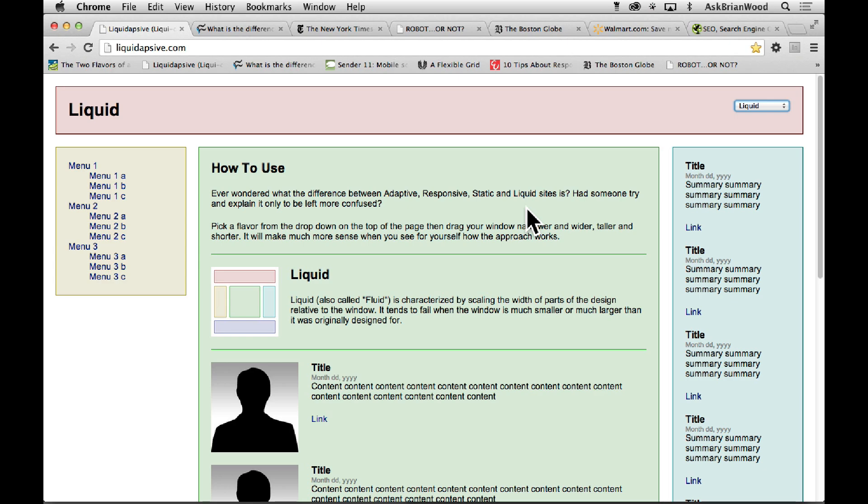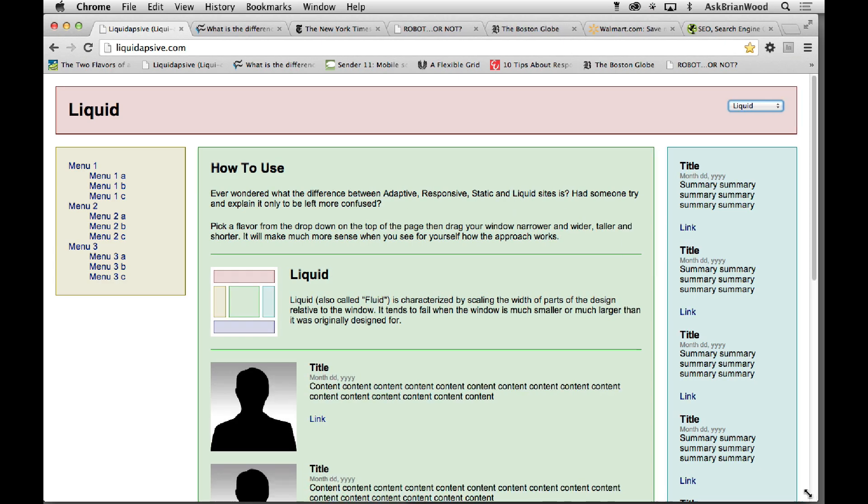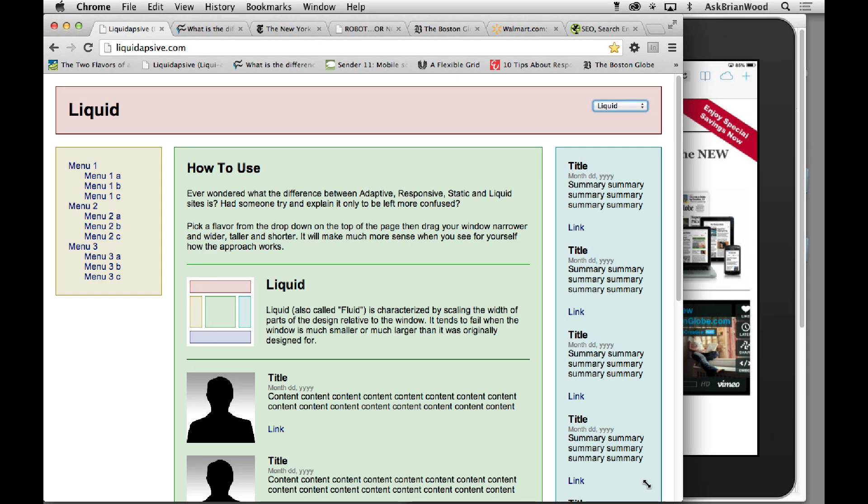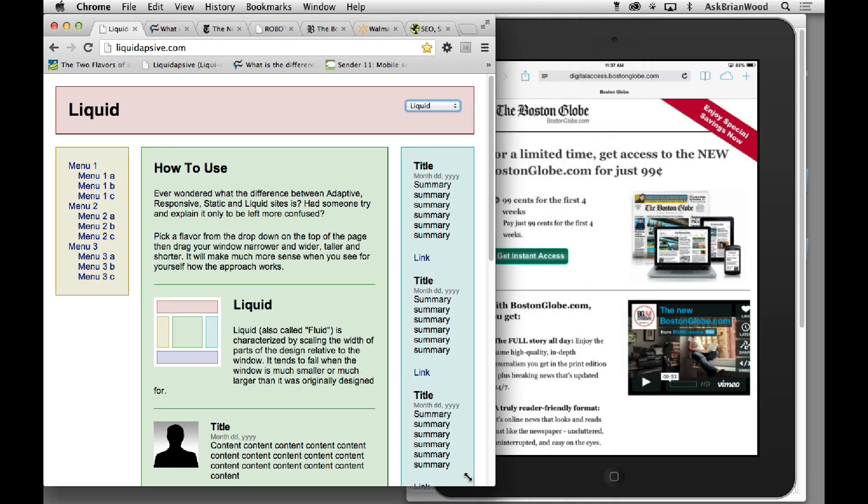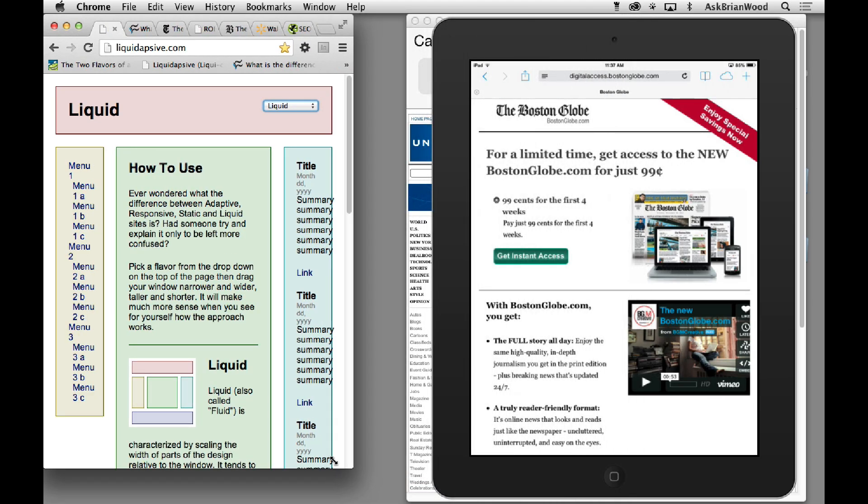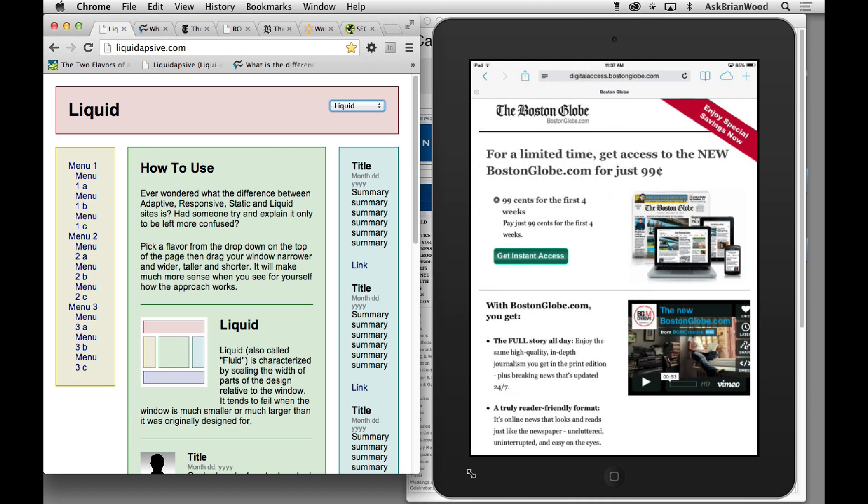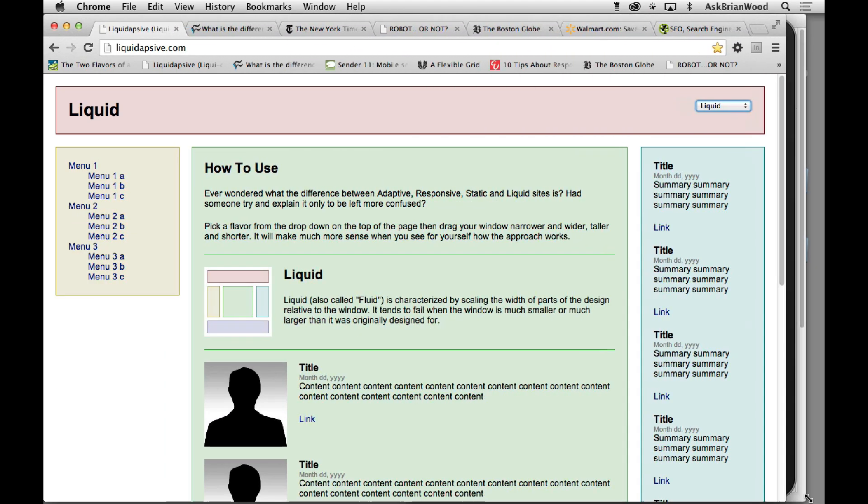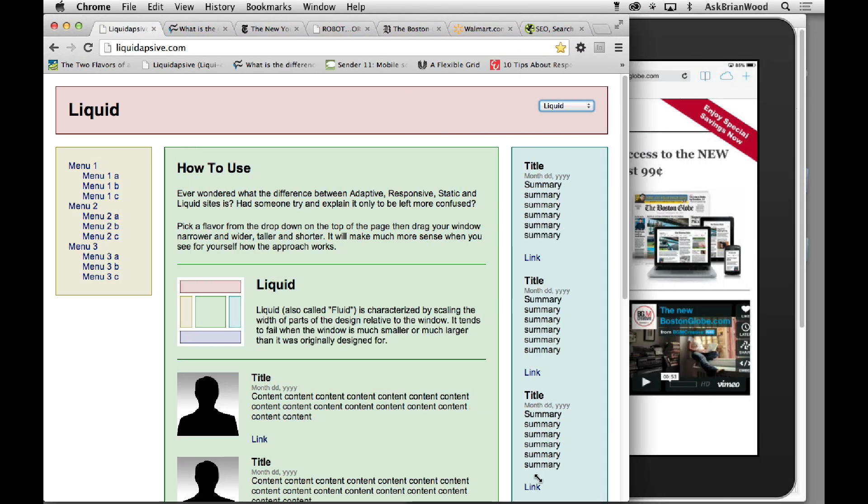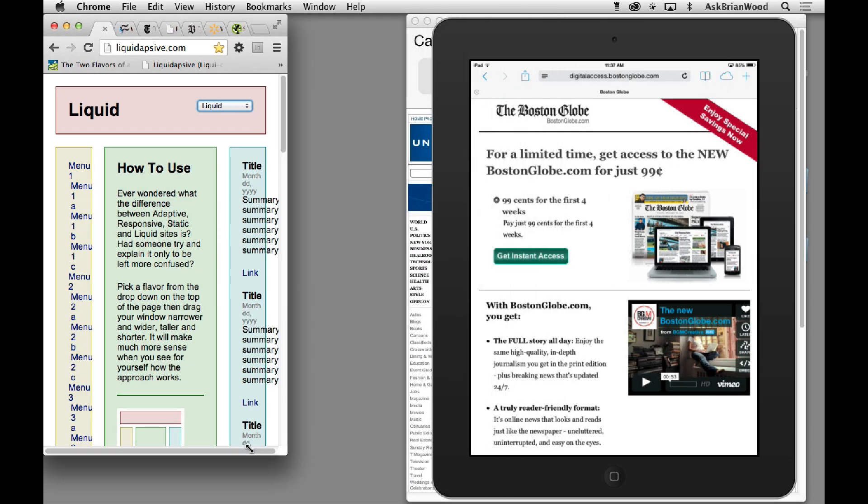If we say let's make this liquid, if you watch as I resize, everything is just changing width relative to the size of the browser window.